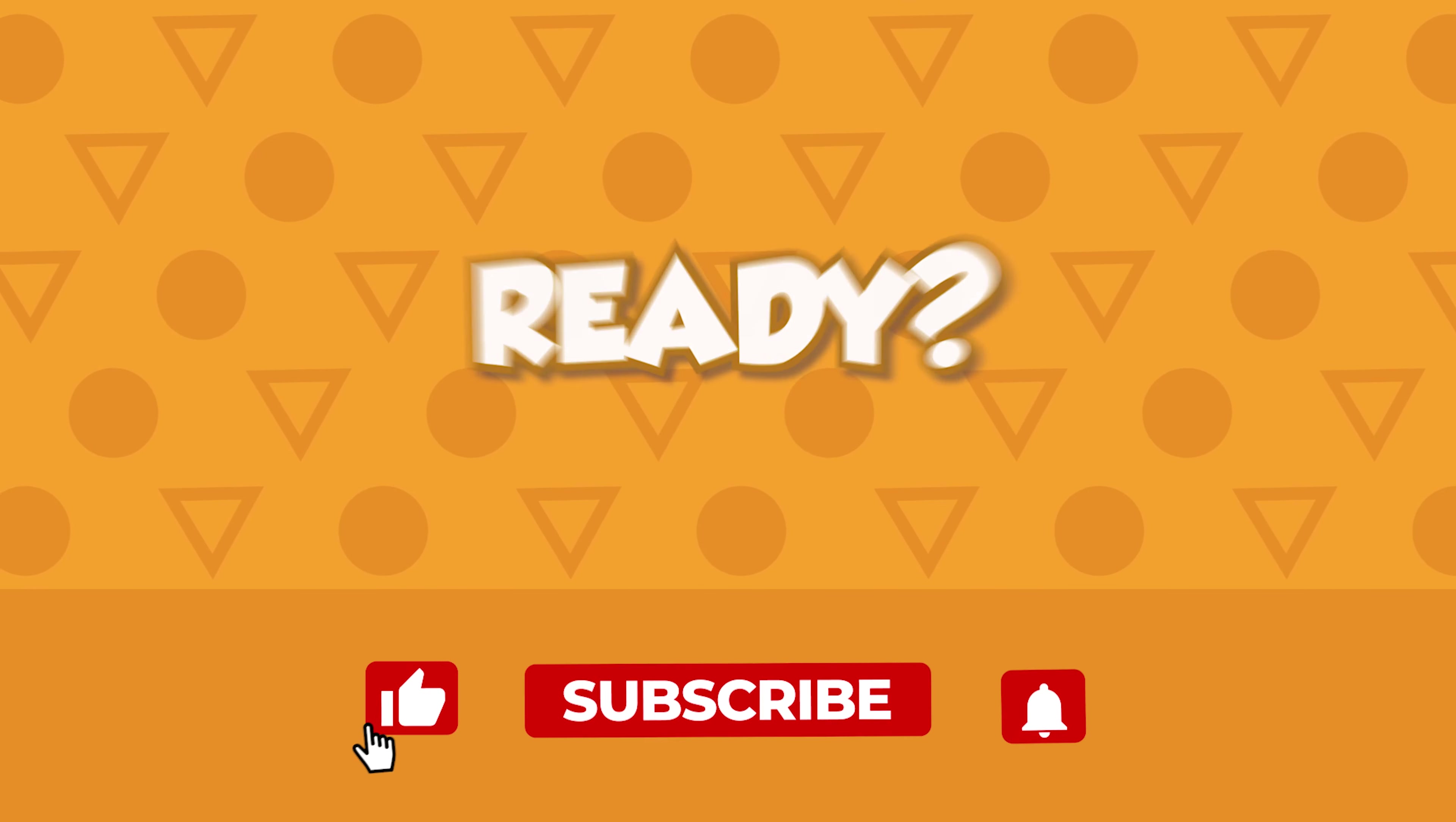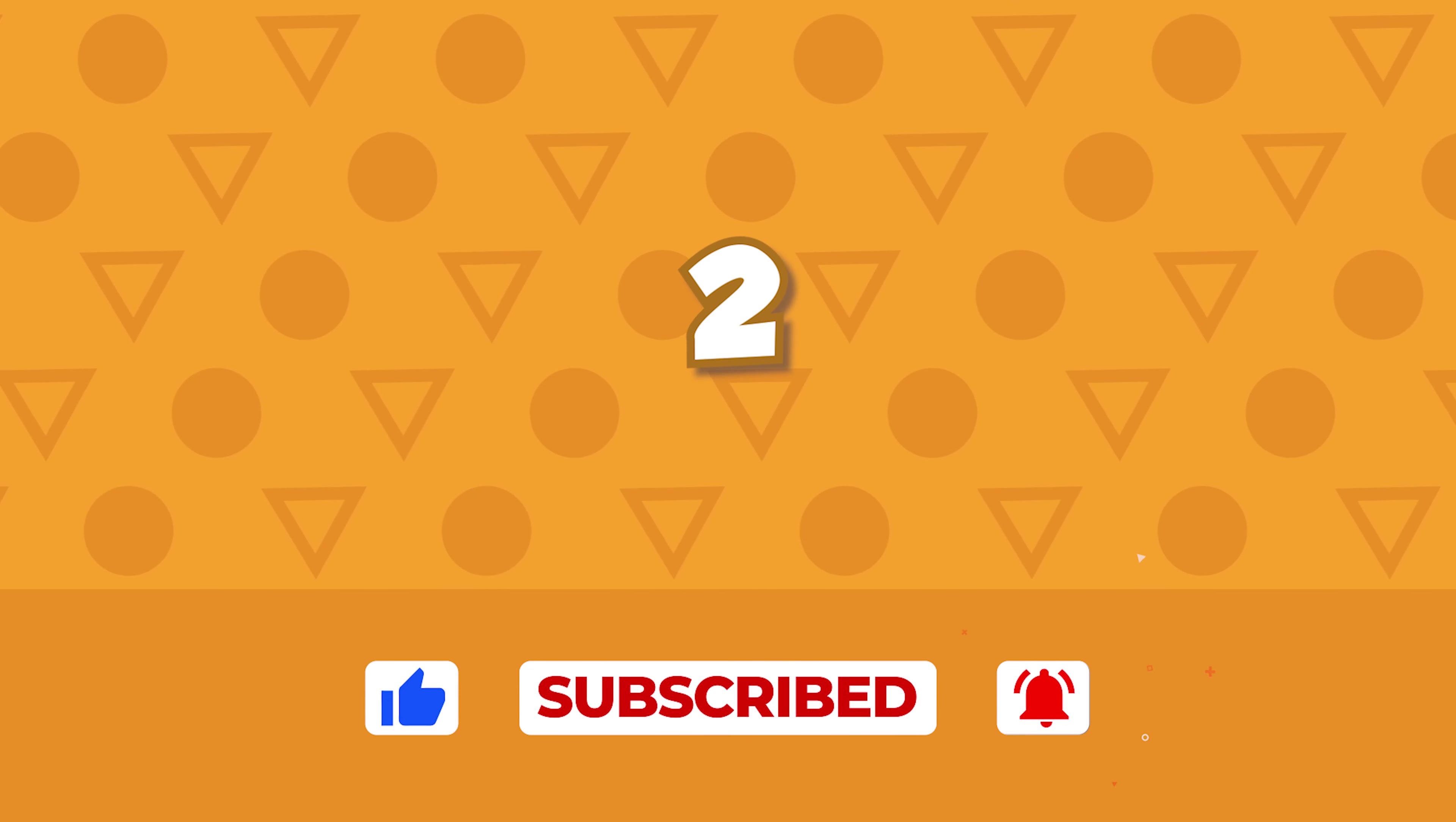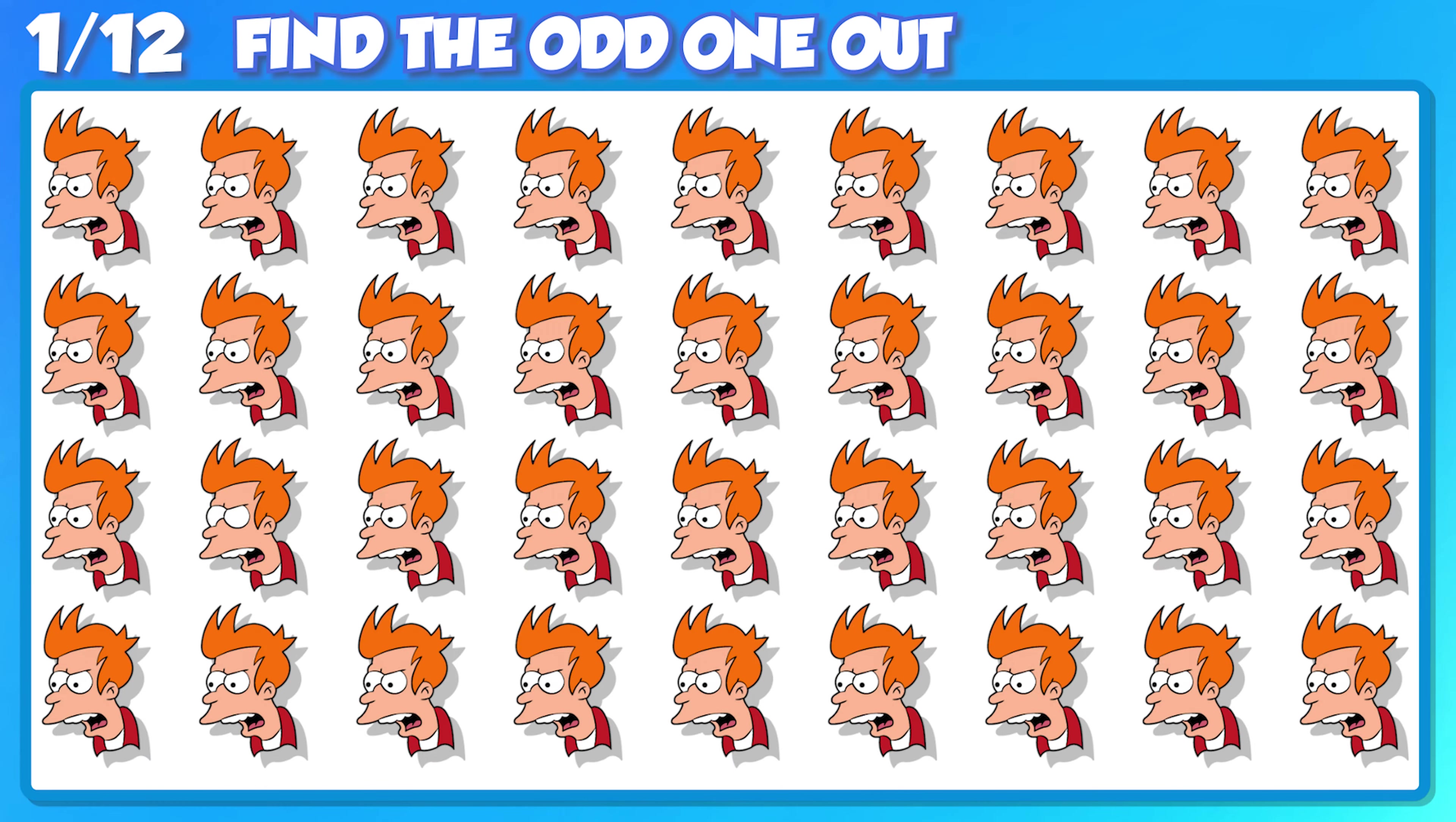Ready? 3, 2, 1. Let's go! Let's start the clock, you have 15 seconds.